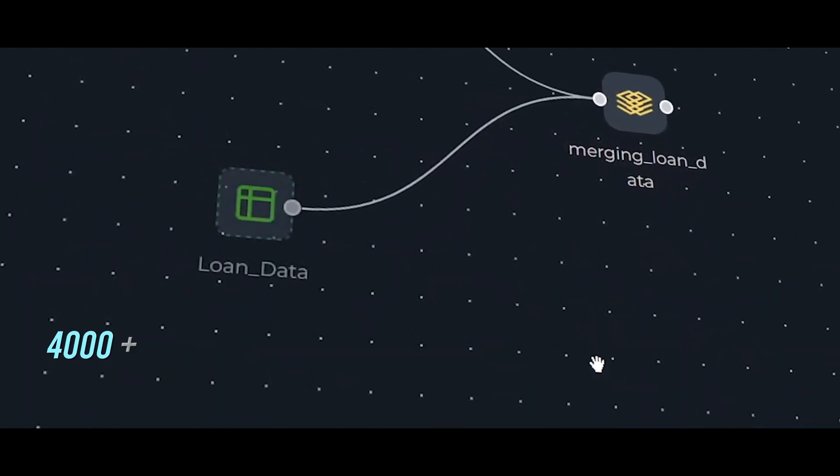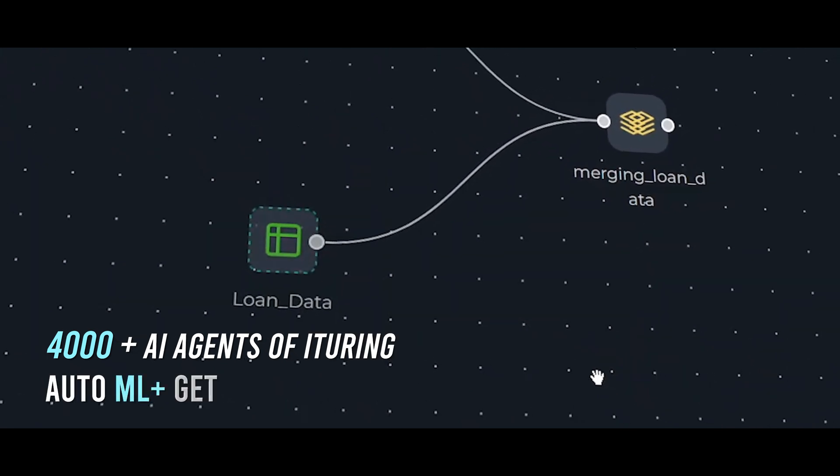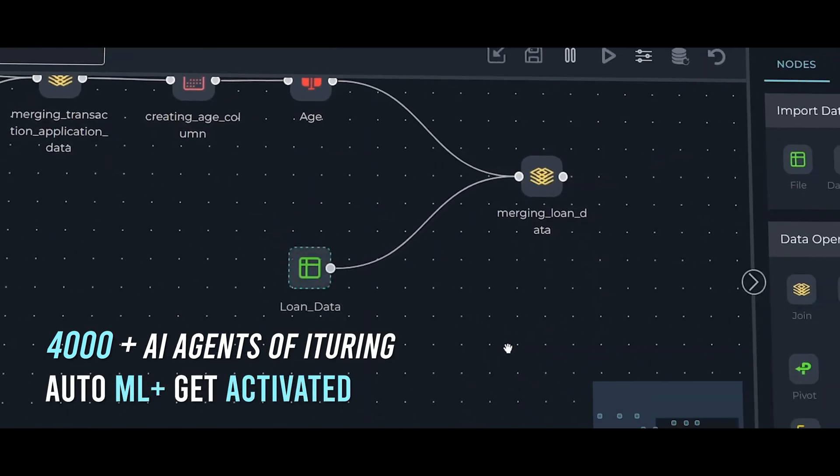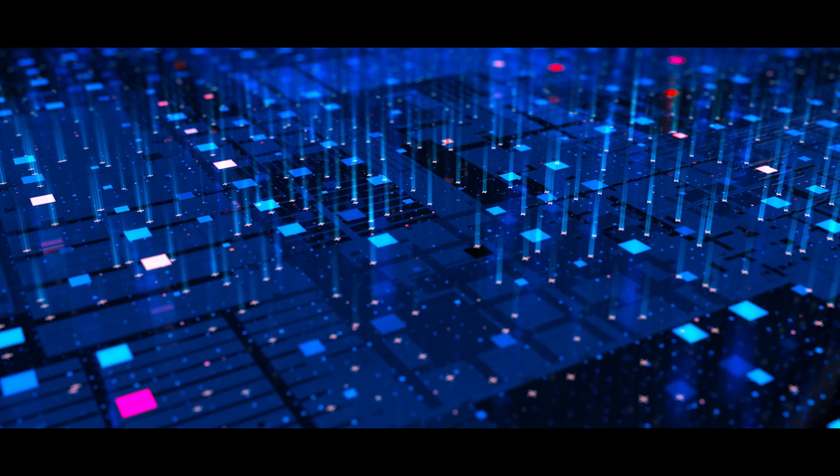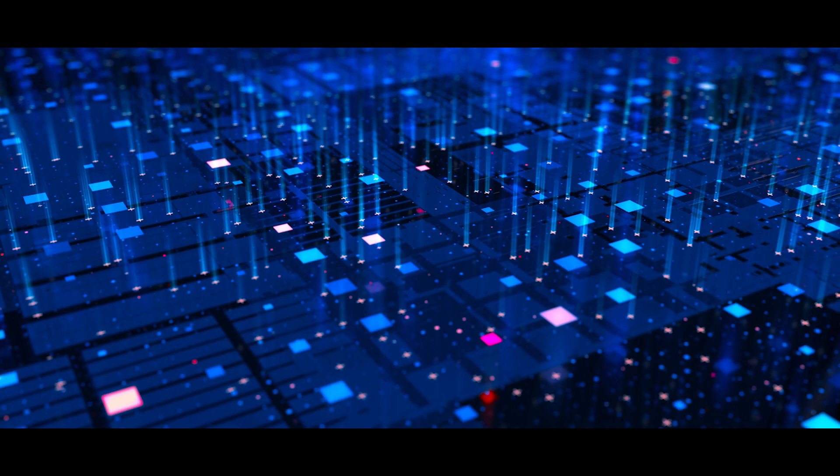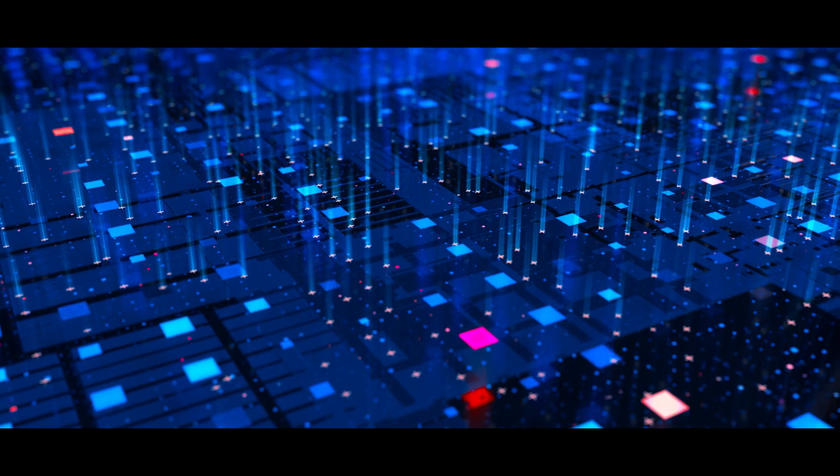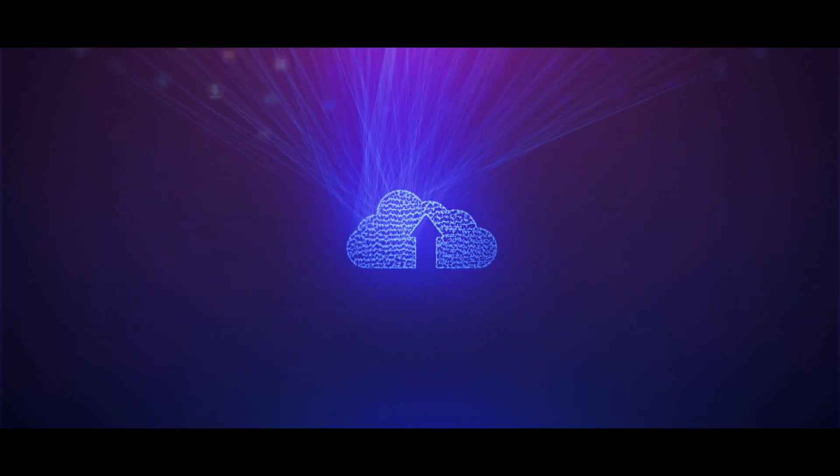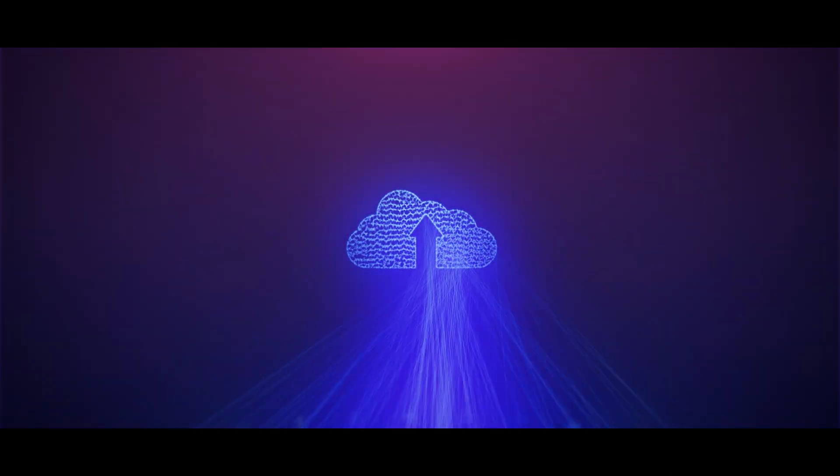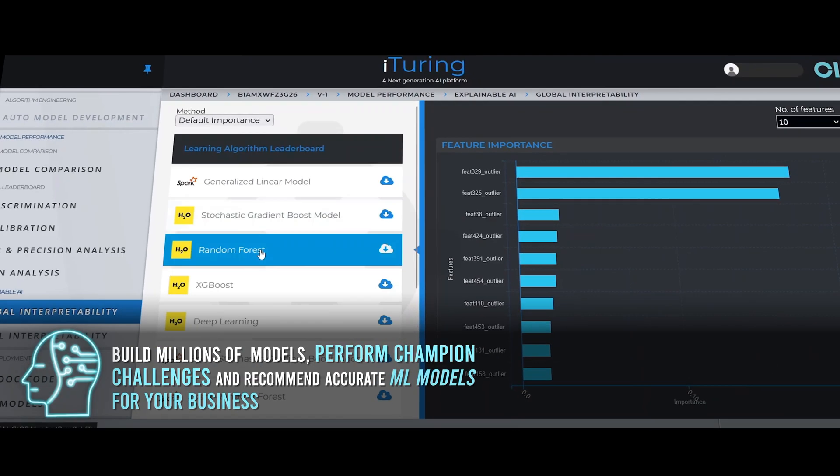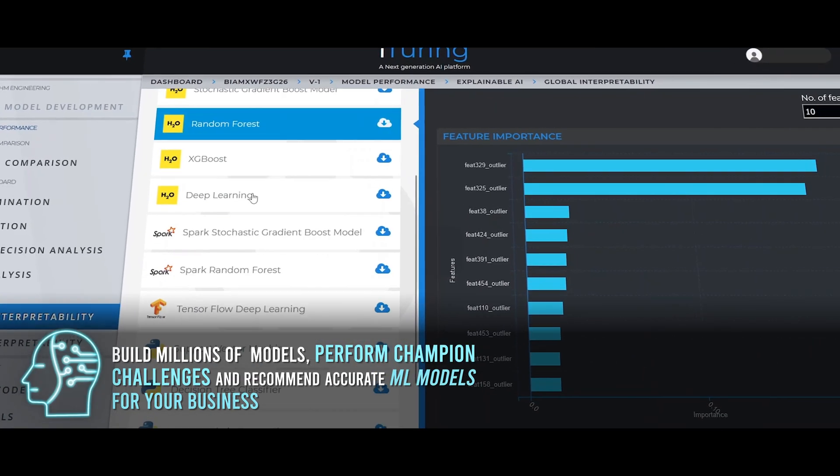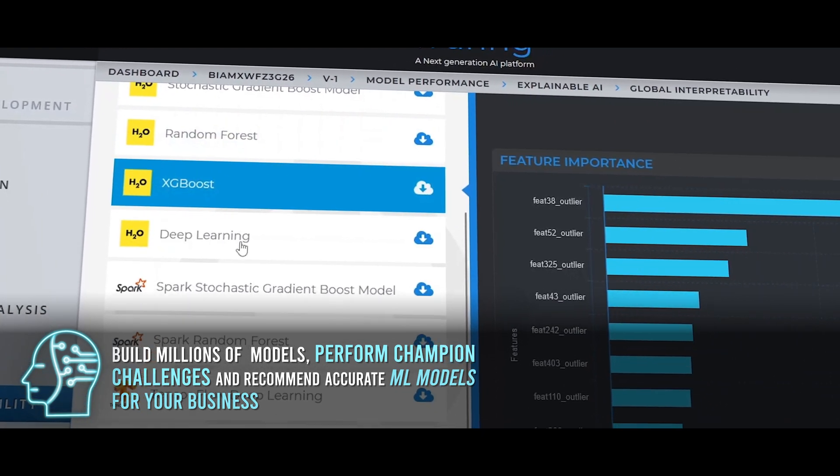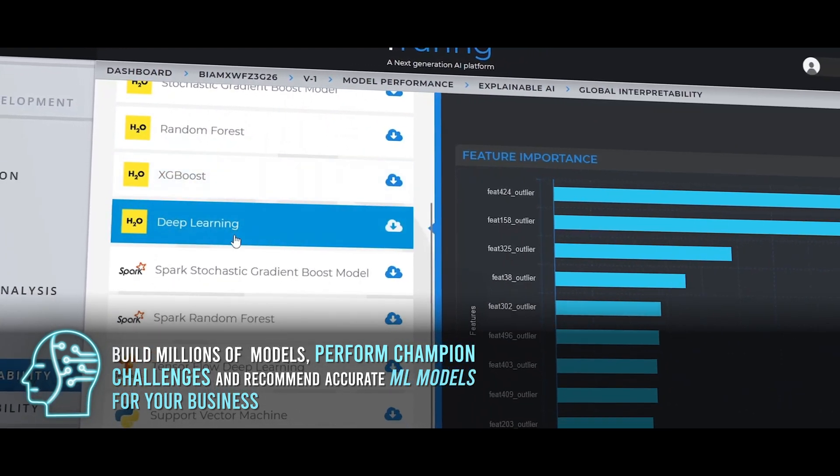Once you process the data and configure your use case for prediction, AI agents automatically understand and improve the quality of data, select more relevant features and build millions of models, perform champion challenges and recommend the most accurate ML models for your business.